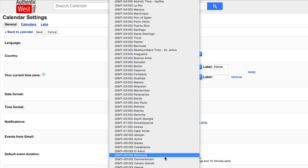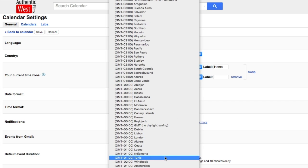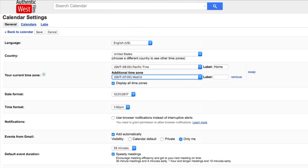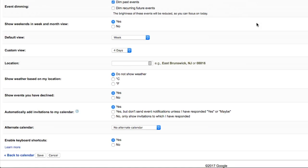And then you choose wherever it is you want, whatever time zone. So I'm going to select Madrid. And I'll label it Madrid. And then scroll down to the bottom and click Save.